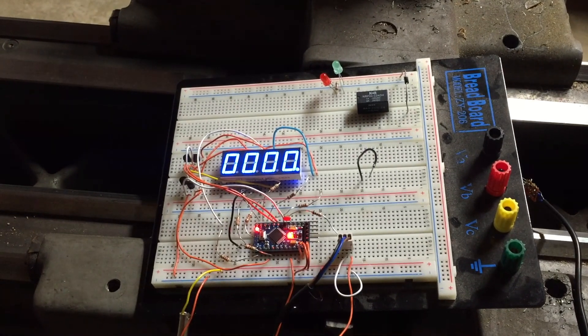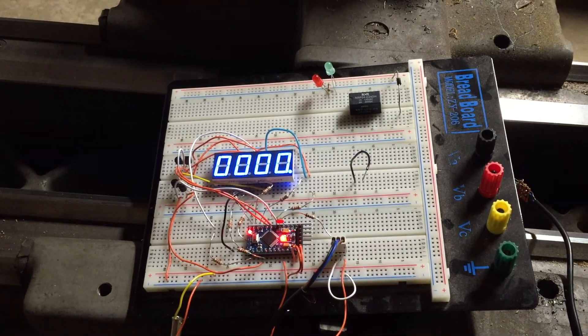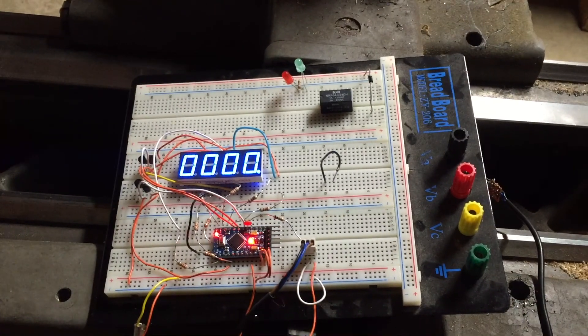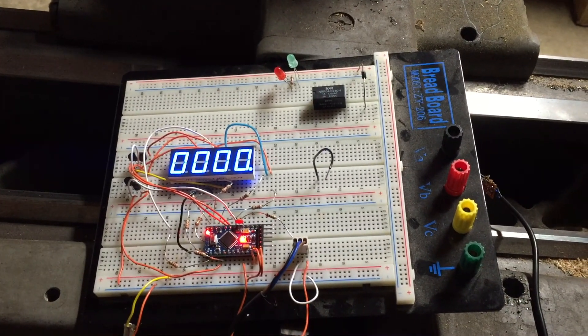The readings are now stable and display the actual value.